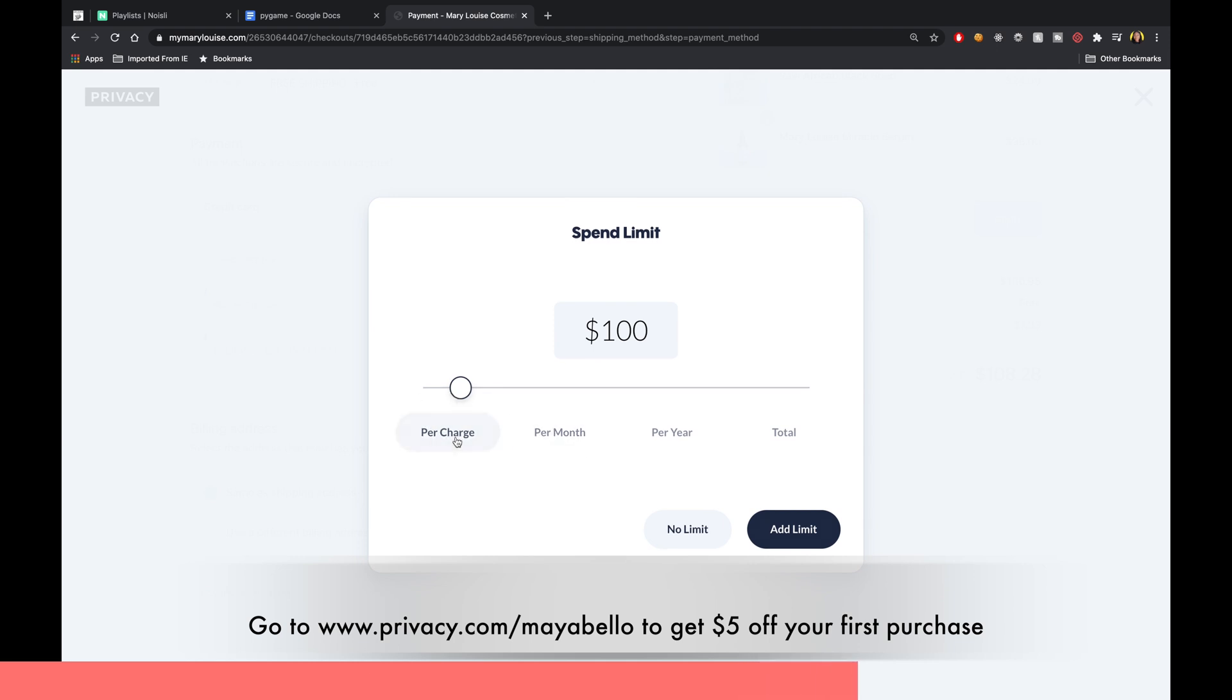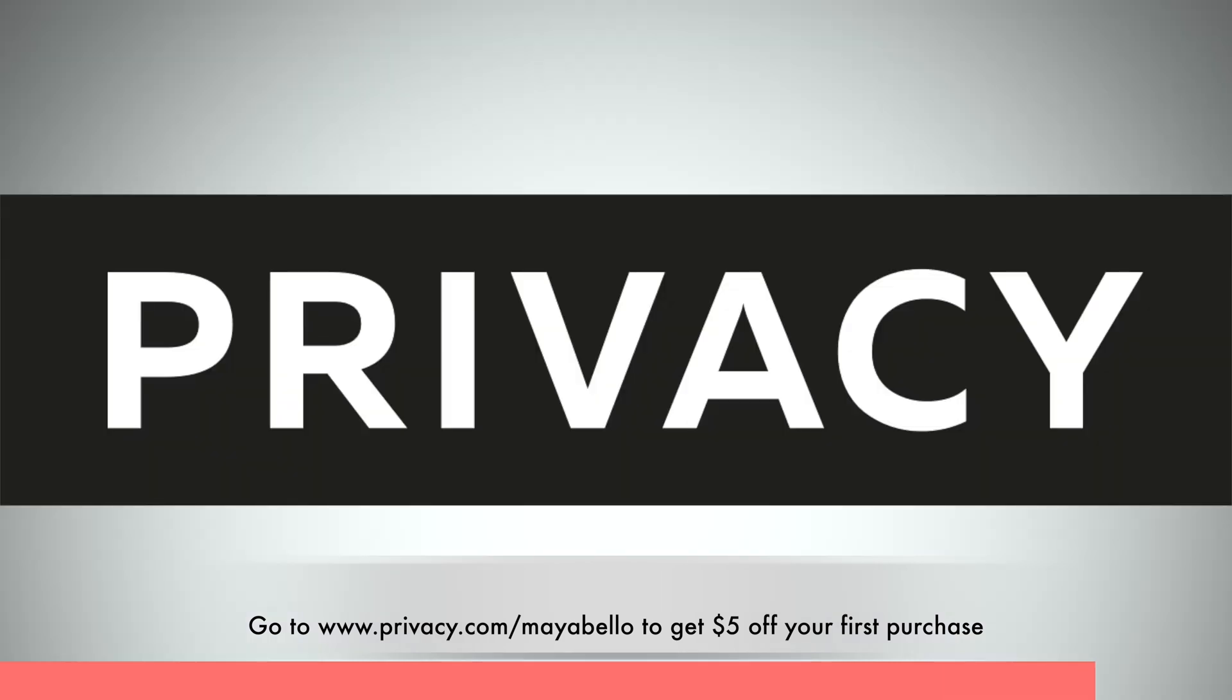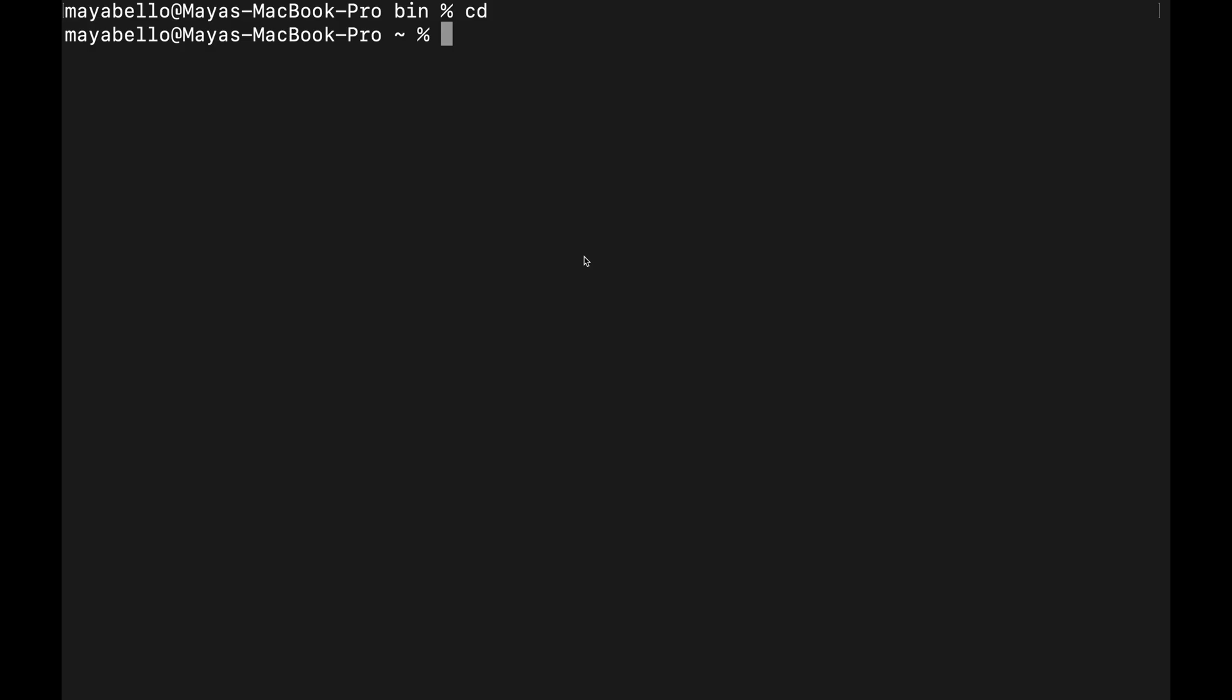If you're interested it's free and you can use my URL privacy.com/mayabello, my name, and you get five dollars to spend on any purchase. So the last thing I wanted to show you is a command that I think is really cool and it is the which command.